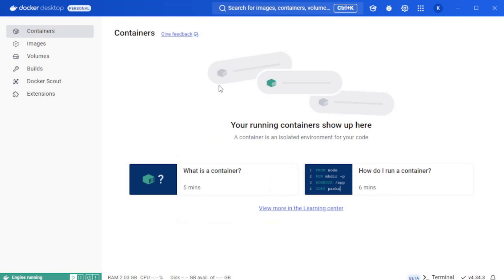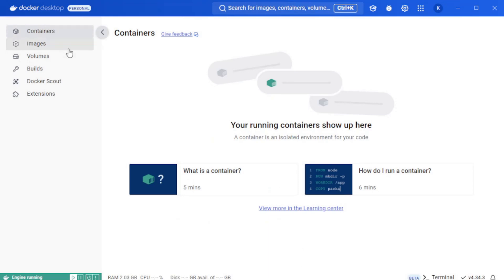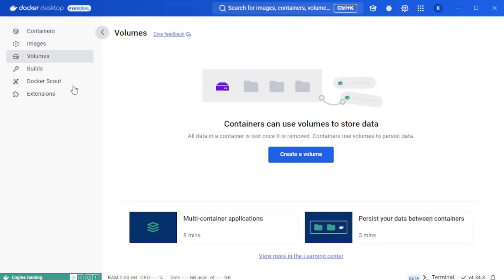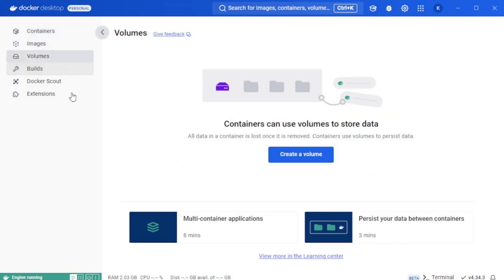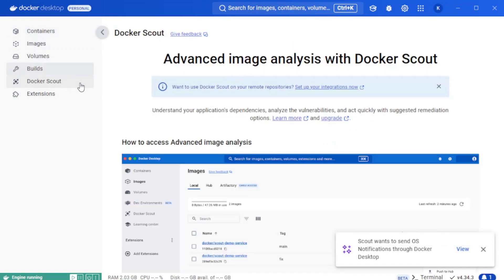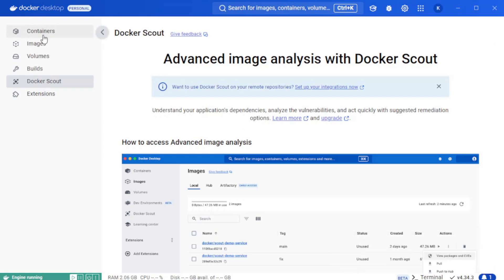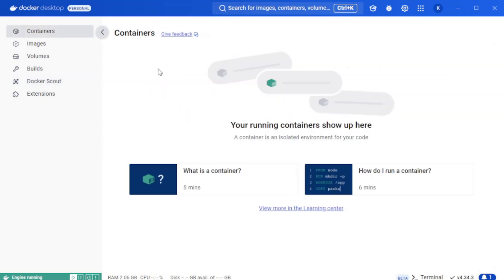As you can see over here on the left hand side you have a section for containers, images, volumes, builds, and then Docker Scout. Docker Scout is a really handy tool to do security analysis on any containers that you might be running. And I might do a video on that in the future. But for now we're going to go back to containers.